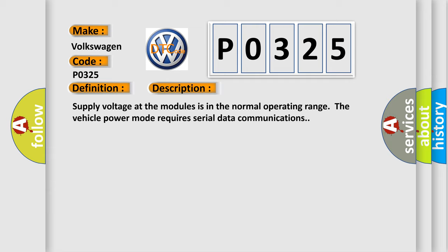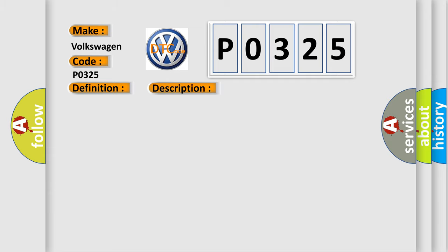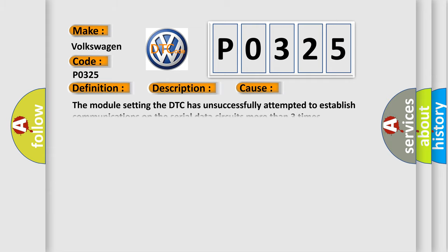This diagnostic error occurs most often in these cases. The module setting the DTC has unsuccessfully attempted to establish communications on the serial data circuits more than three times.